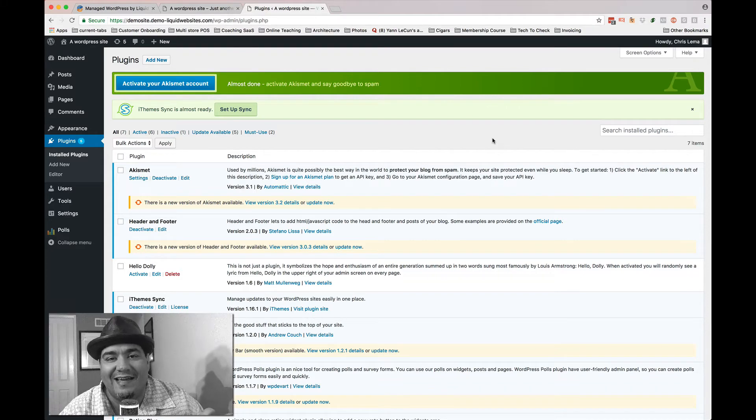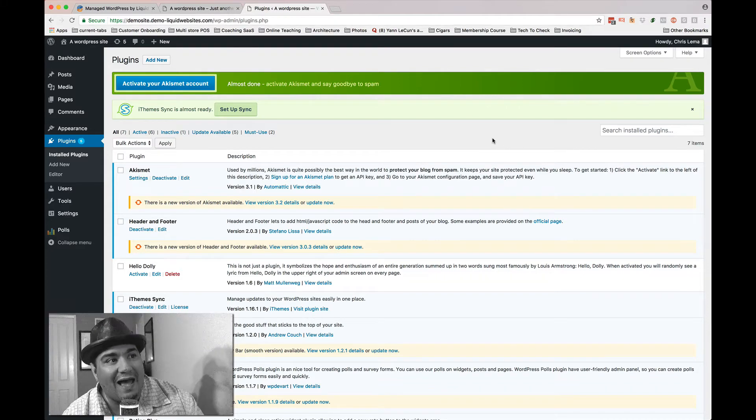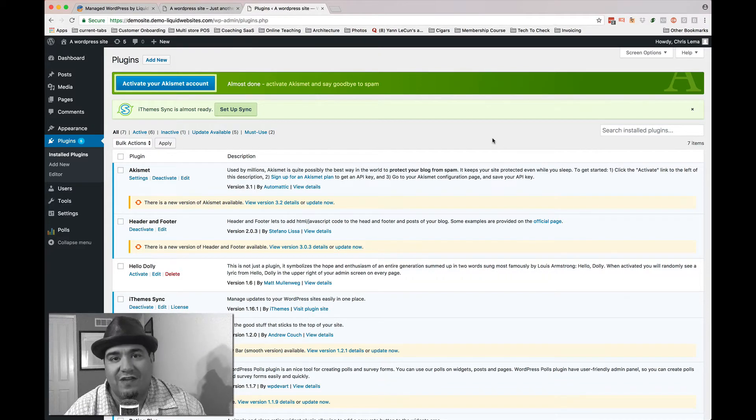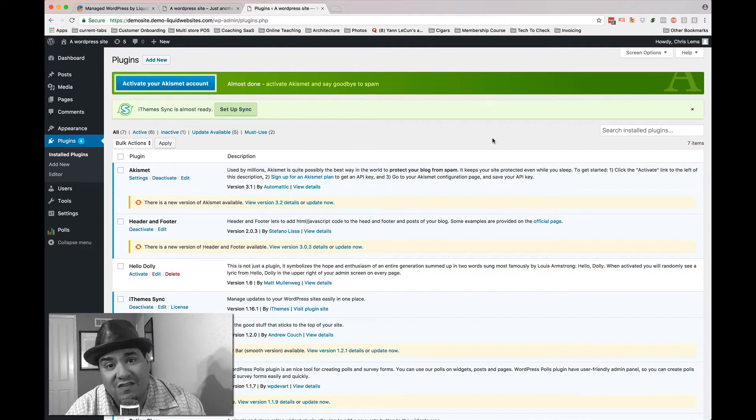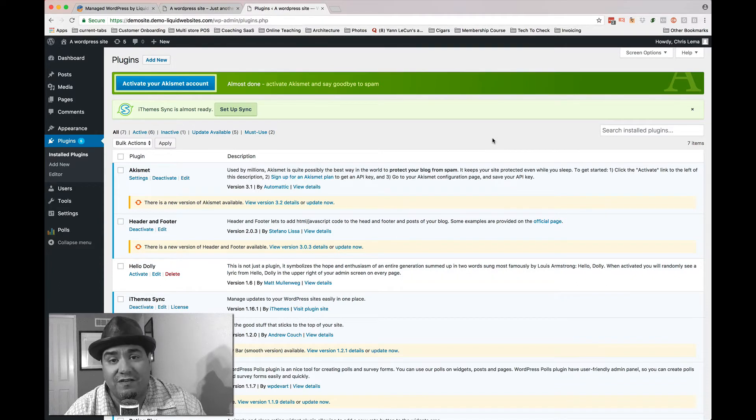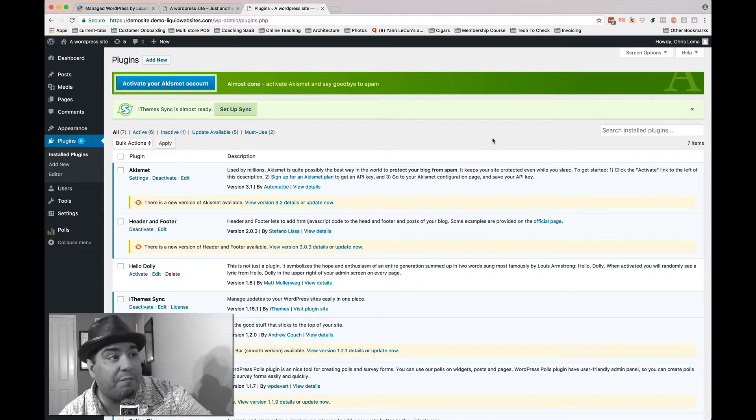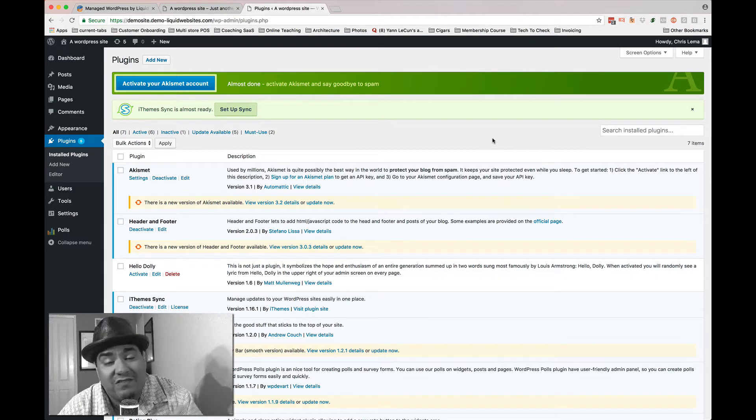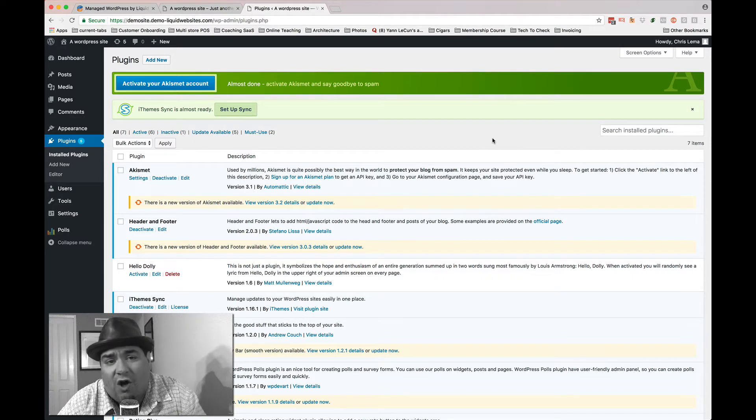If you take a look at this site, this back-end interface of a WordPress website, you'll see something that we see all the time, right? It's a set of plug-ins that need to be updated, and that's not a shock because we all have it.